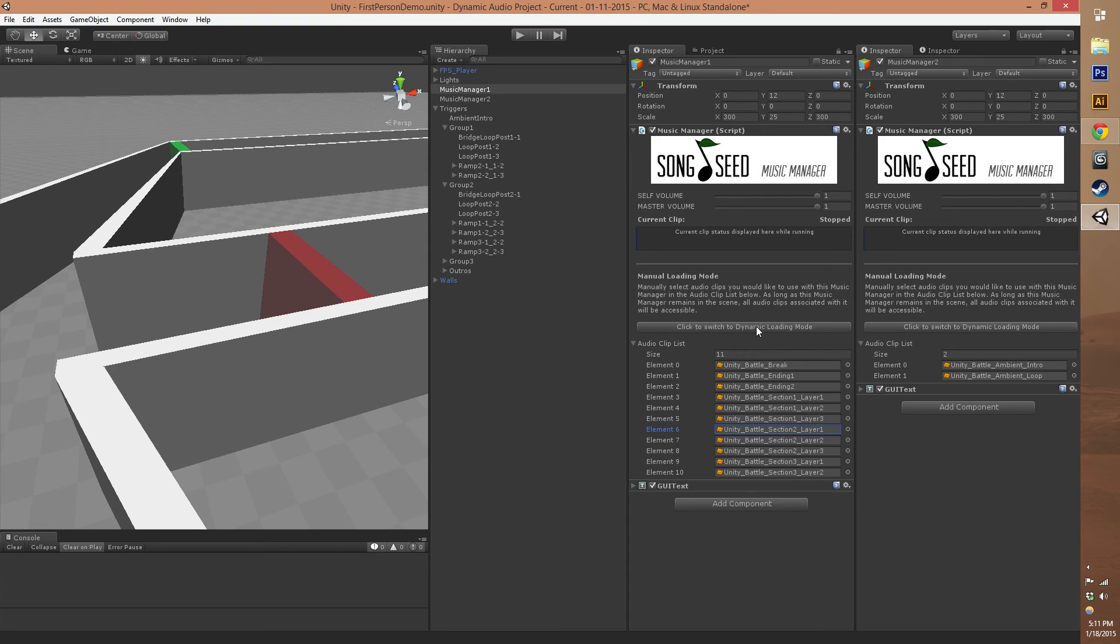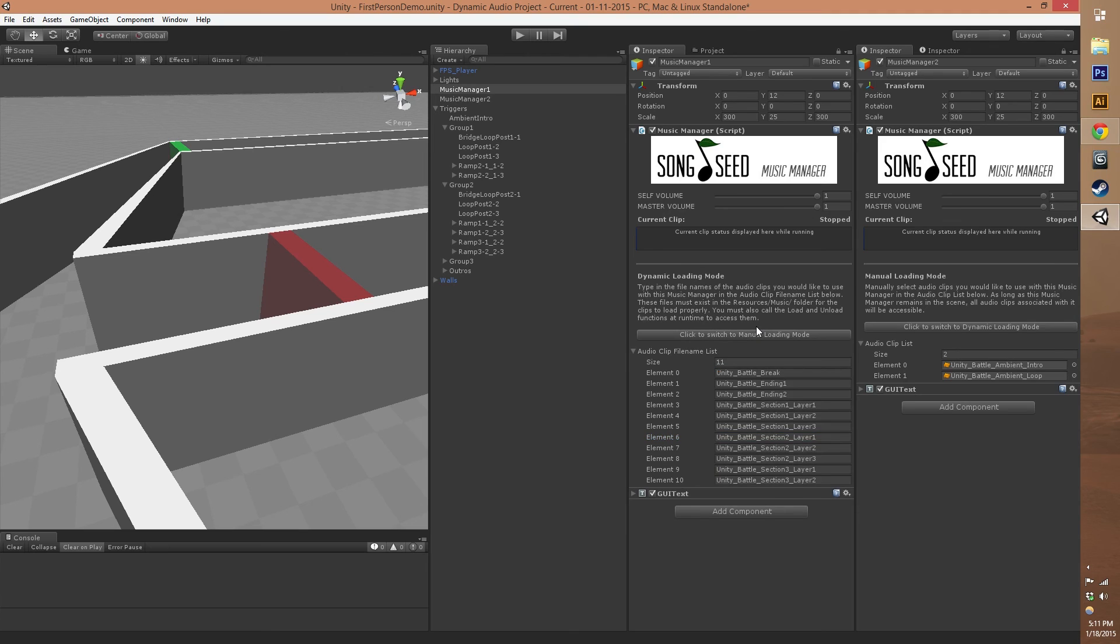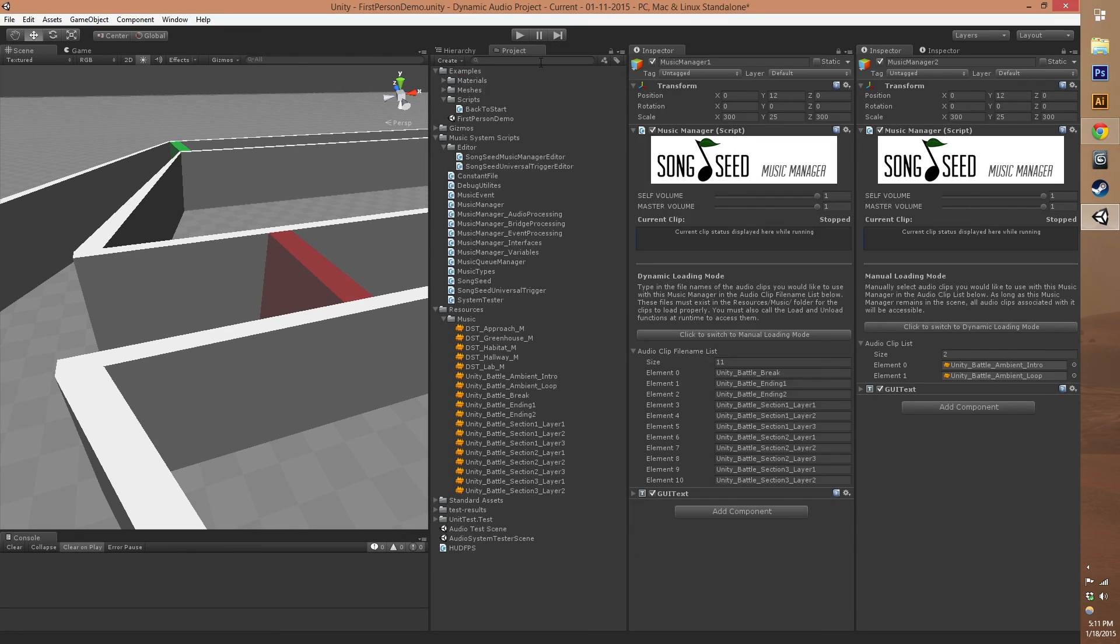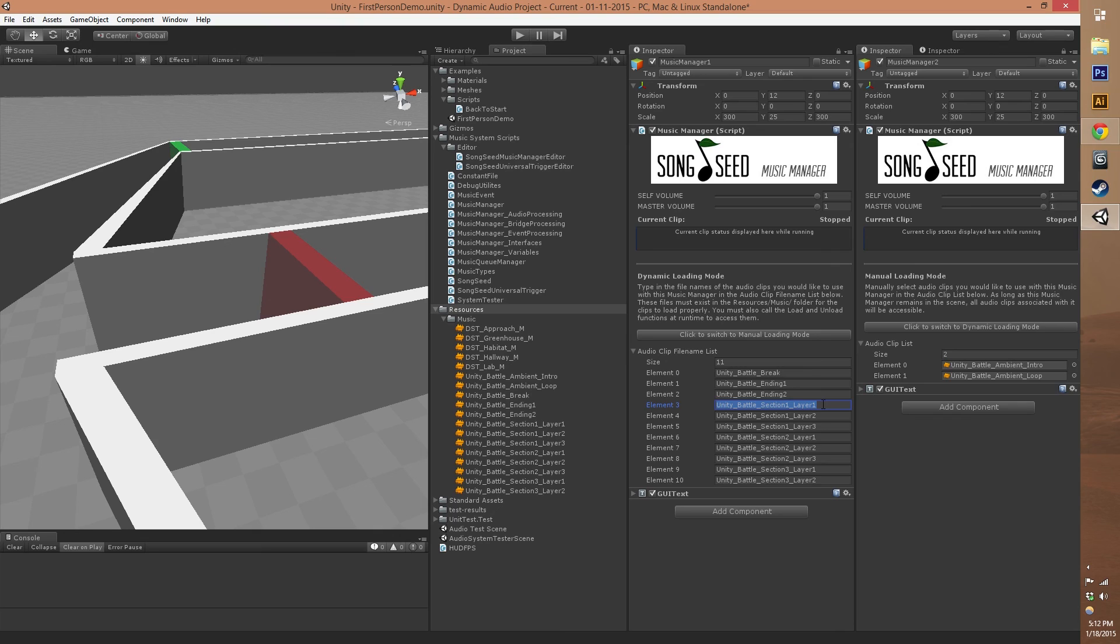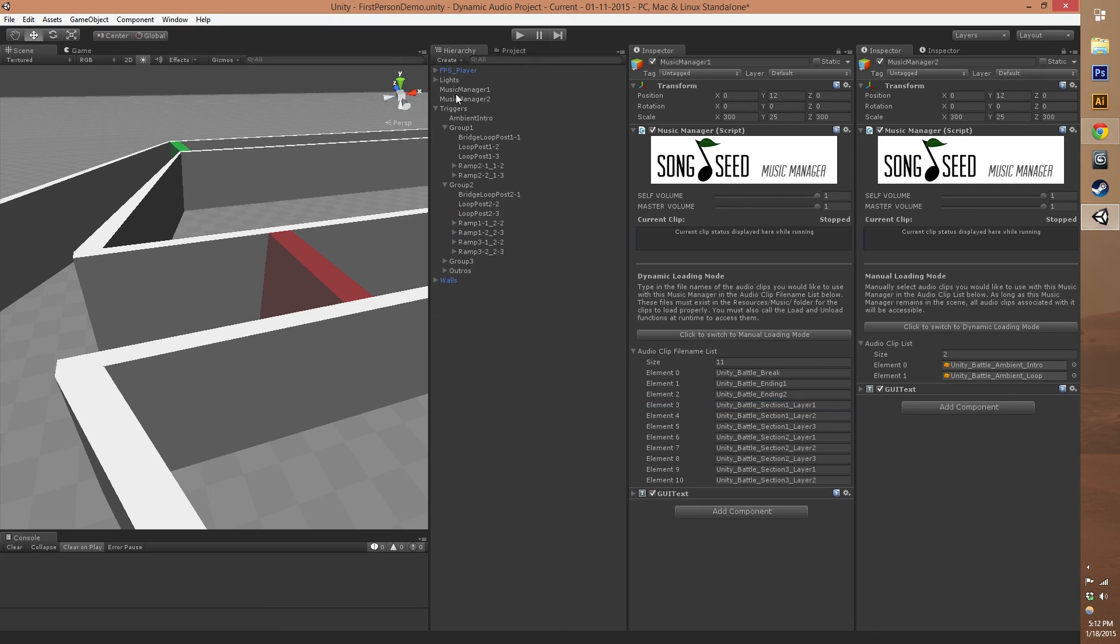Or you can click this button to switch to dynamic loading mode, in which case you need to have all your files in the resources folder, which all of ours are. Then you can have the file name of the audio file and it'll load that from the resources folder with a method call that you can use in a universal trigger.